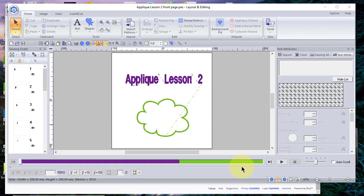Hi everyone, this is Terry. Today I'm continuing the applique lesson that I started with the video entitled Applique 101. If you have not seen that video, I recommend that you watch it first.